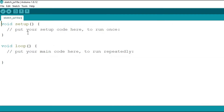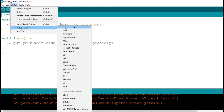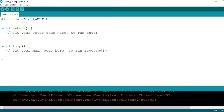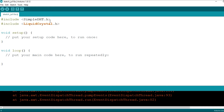To verify that we have successfully installed the DHT library, just click on Sketch, go to Include Library, and you will see the Simple DHT library listed. Click on it and it will include the SimpleDHT dot h header file in our program. Next we want to display our result on the LCD screen, so I will write: #include LiquidCrystal.h — that will include the header file for the Liquid Crystal library.